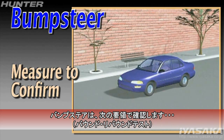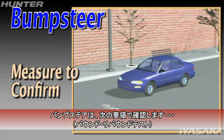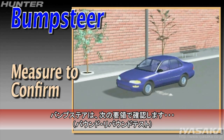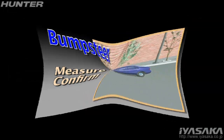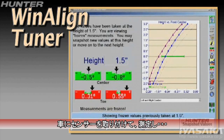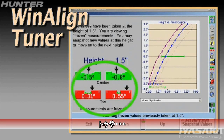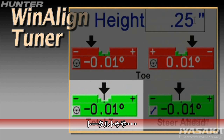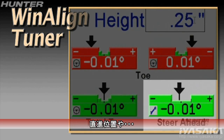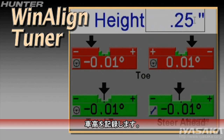The following procedures may help confirm a bump steer condition. With Win-A-Line Tuner, potential bump steer can be detected by measuring changes in camber, toe, total toe, and steer ahead with the vehicle at a variety of heights.